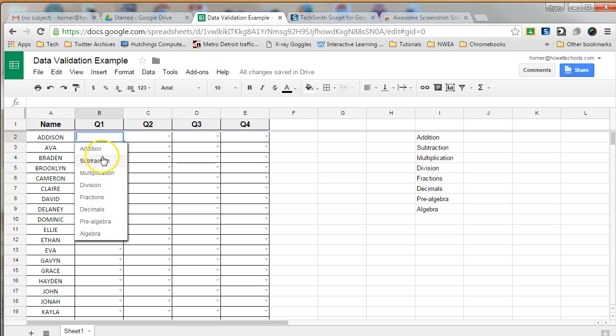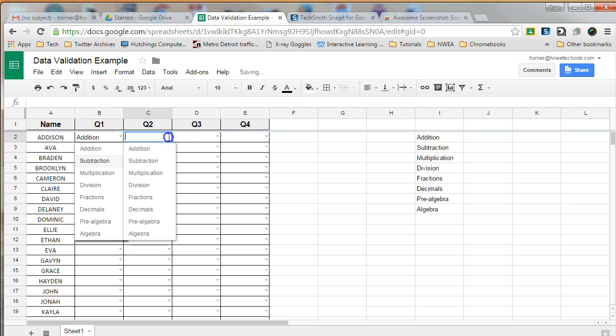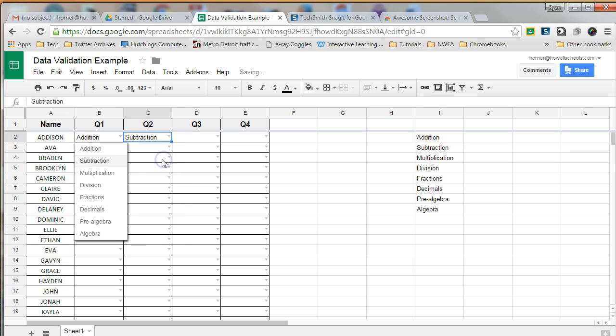When I click on the drop-down arrow, I have a list of some of the math topics. For instance, this student was working on addition for quarter one, and then on quarter two, they were bumping up to subtraction,